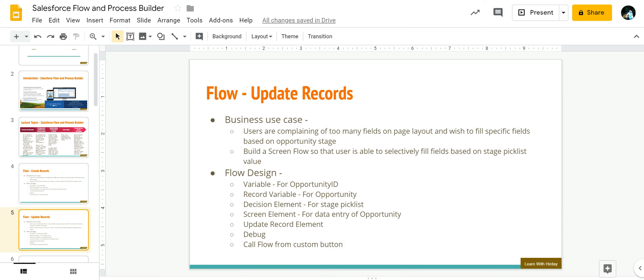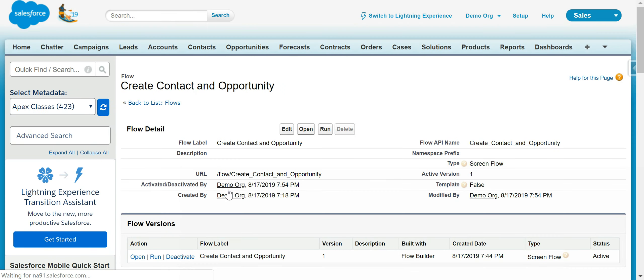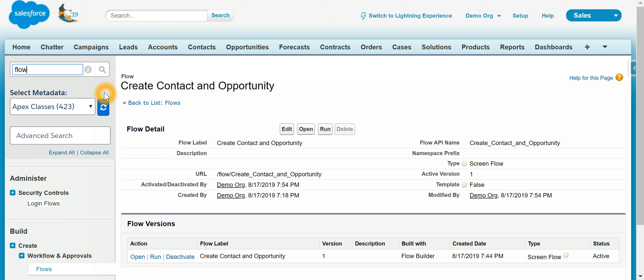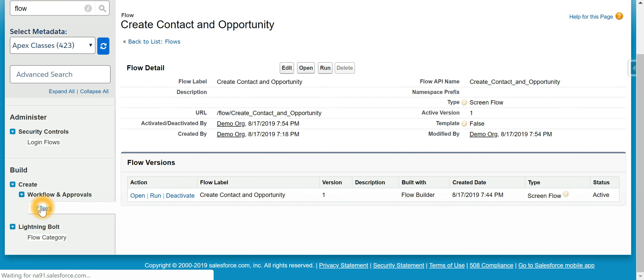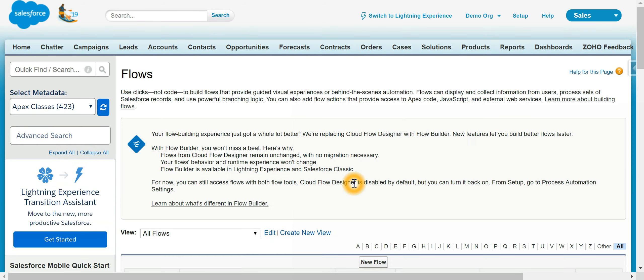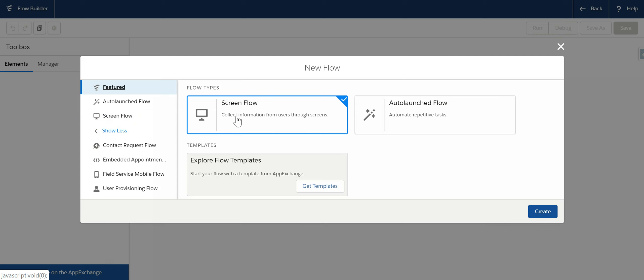So let's go to flow and let's create a new flow now. It would be screen flow since we are going to launch it from a custom button.